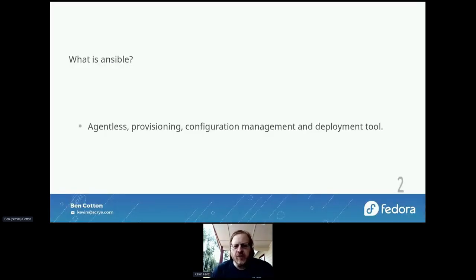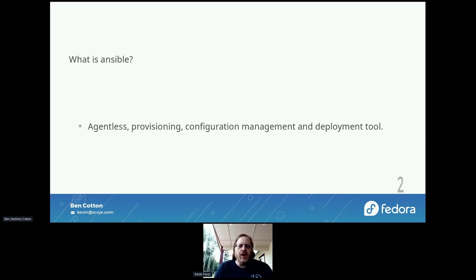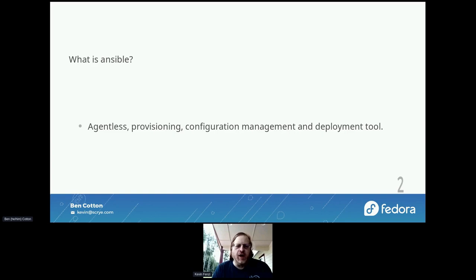What is Ansible? Ansible is an agentless provisioning, configuration management, and deployment tool. When we talk about agentless, we mean you don't have to run a client. It manages things by SSH-ing over to them and then running its code or whatever you tell it to do at that point.